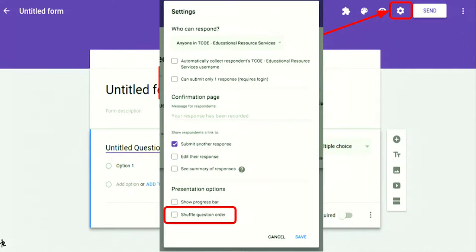You have the option to shuffle the question order. A pro tip for that: if you're asking things like period, first name, last name, put in a section break after those. Because if you don't, last name could end up as question 3, period as question 17, and first name as question 20 — shuffled all throughout. However, if you put period, first name, last name, then add a section break, it keeps those three questions together. And even though it shuffles the question order, the answers always go into the same correct place in the spreadsheet.